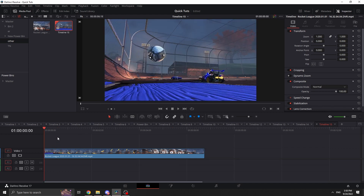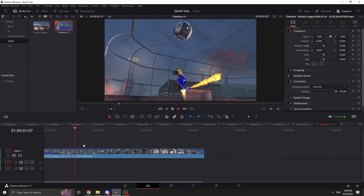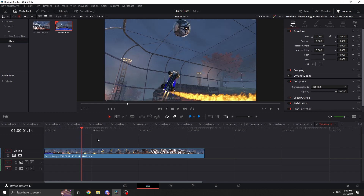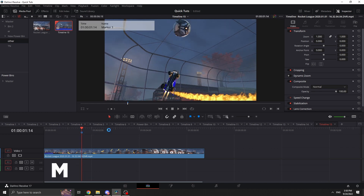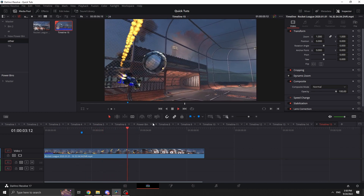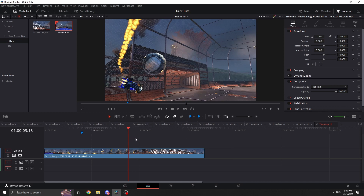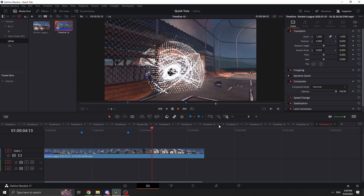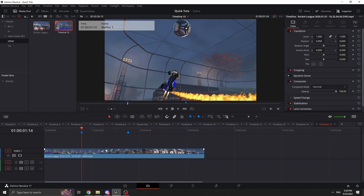We're going to cut out the section we want to speed up. So we have this normal section, and say we want to speed it up right here — hit M on the keyboard to put a marker down. Then mark where we want it to stop being fast, and put another marker there. Everything outside those markers stays at normal speed.